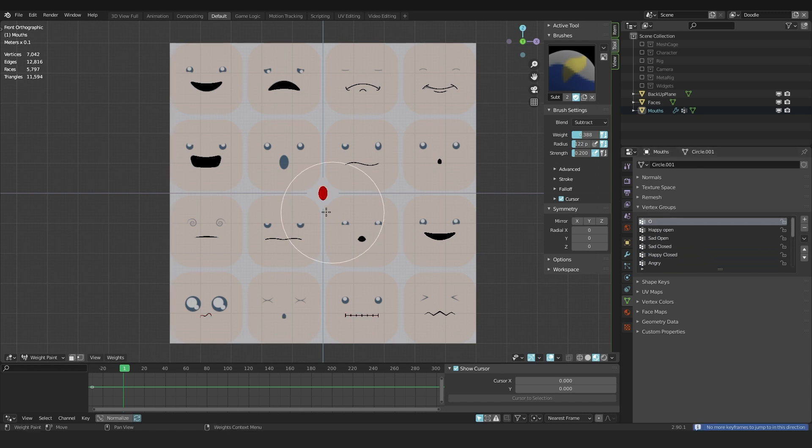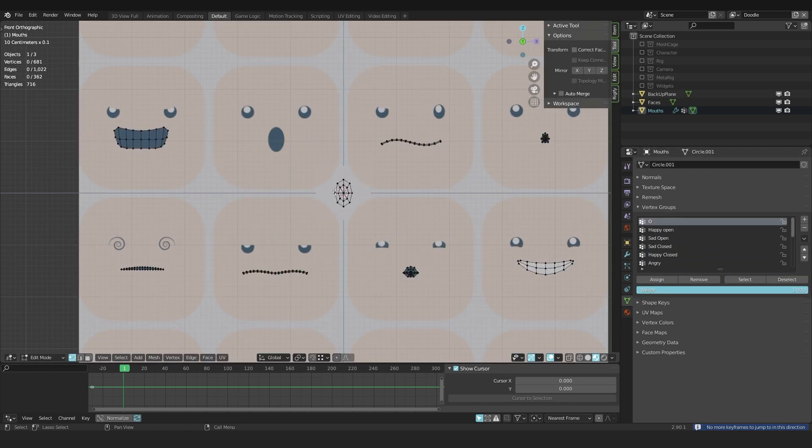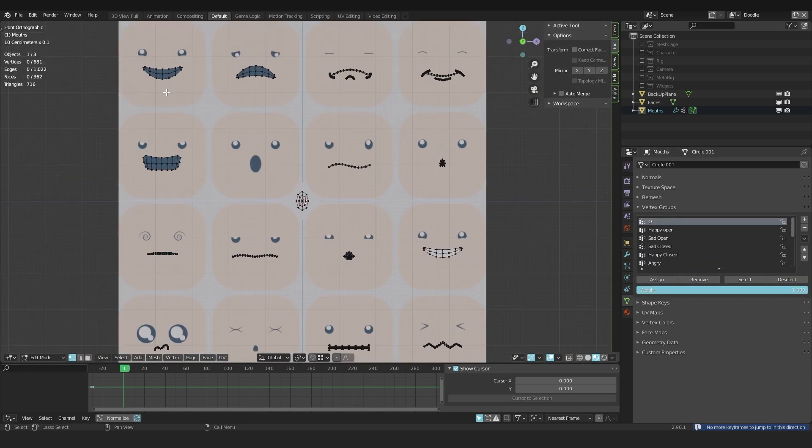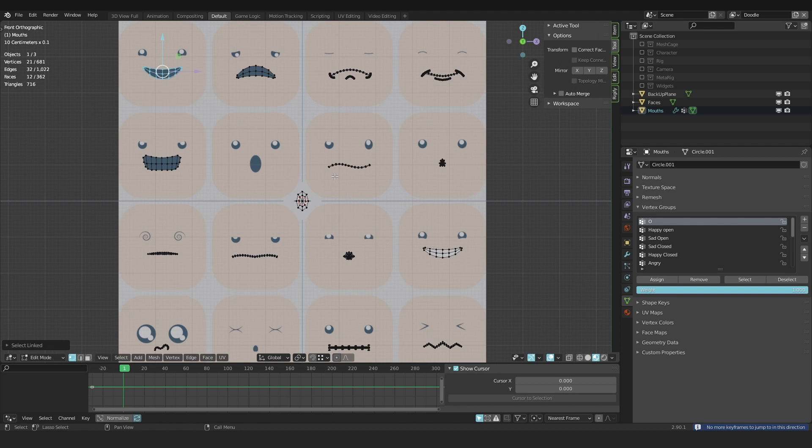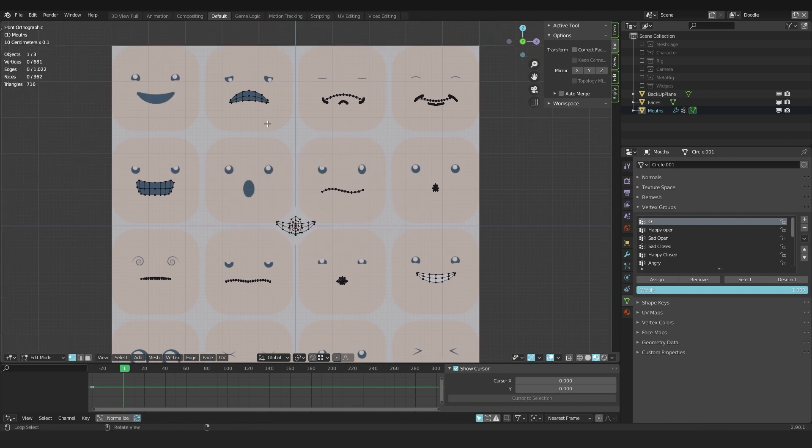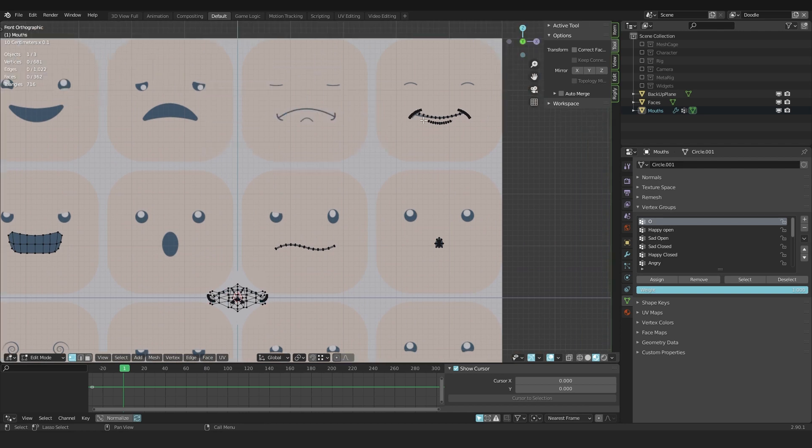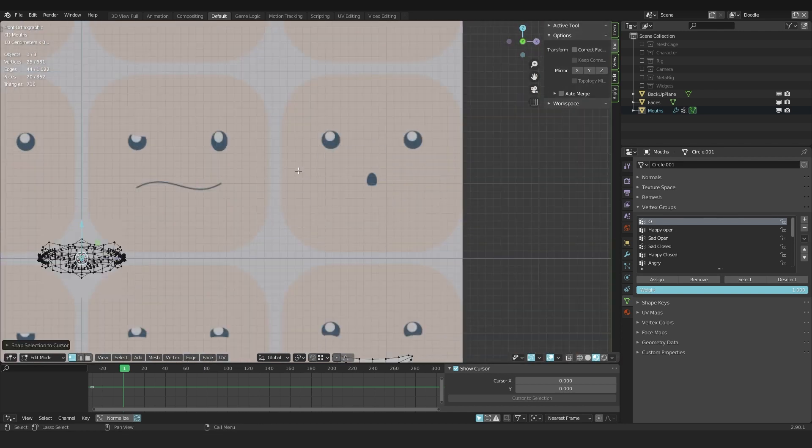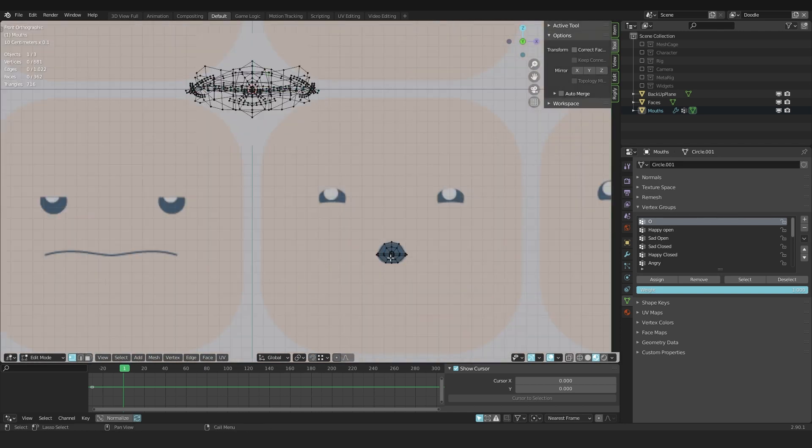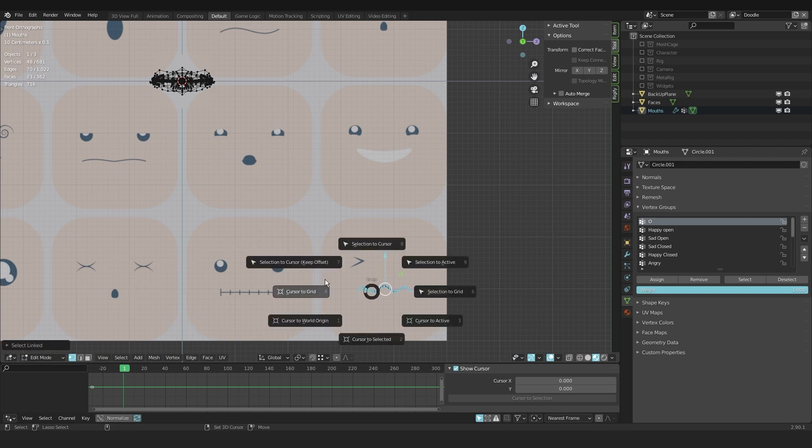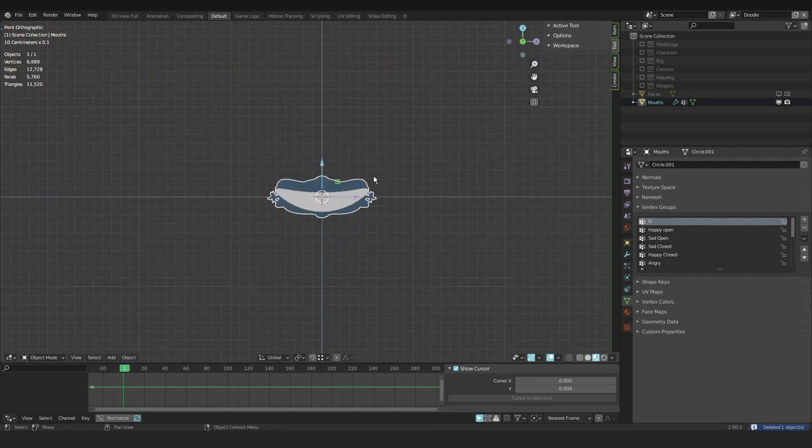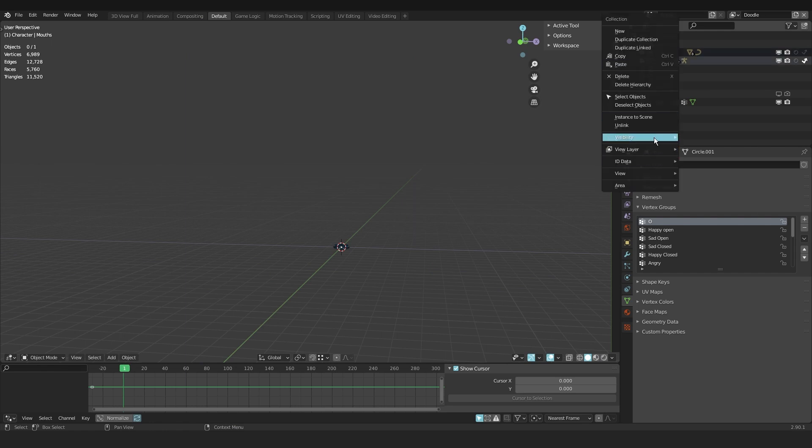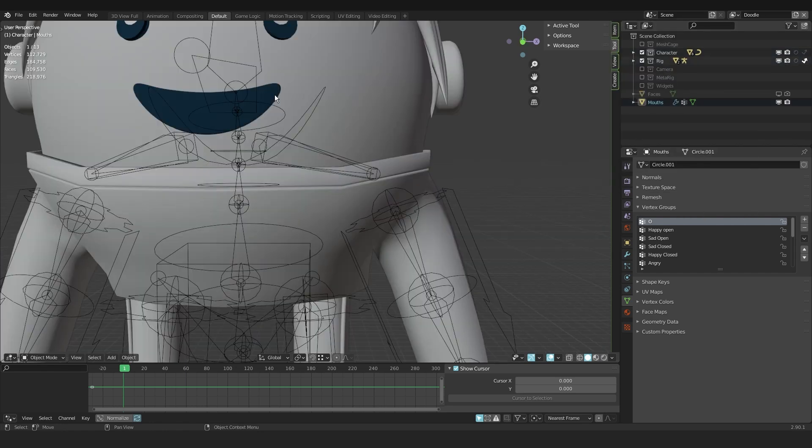Continuing with what we started before. I select the open mouth shape, the Happy One, and I say Shift S, cursor to Selection, Keep Offset. And I do this for the rest as well. With all of them combined at one place, I like to bring it up in position. But first I have to bring back the character and the rig.